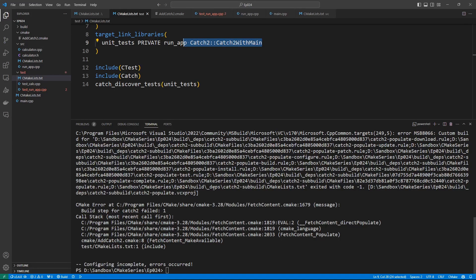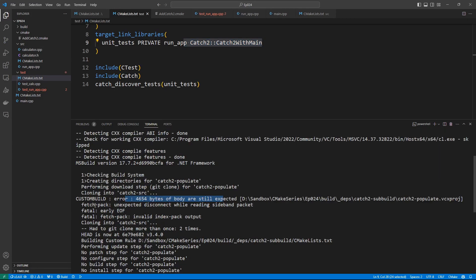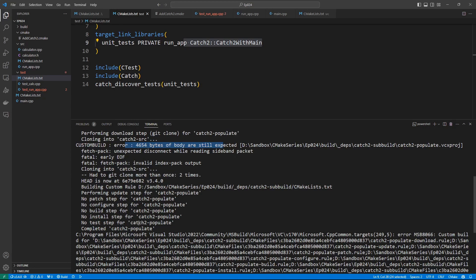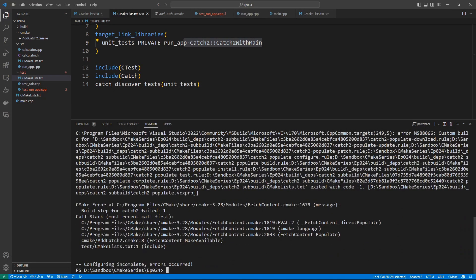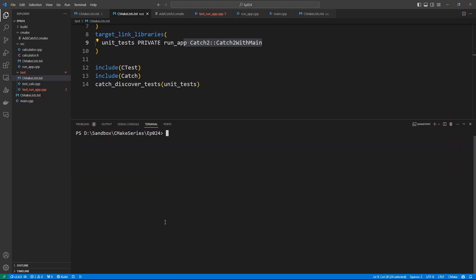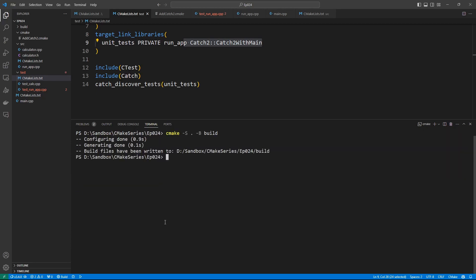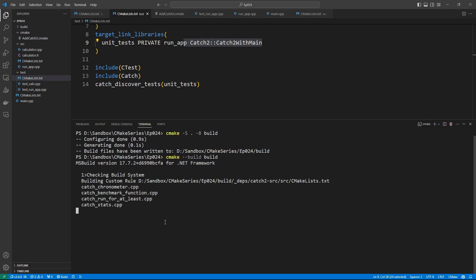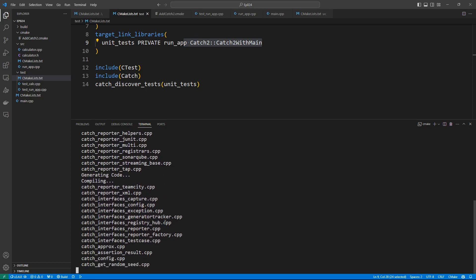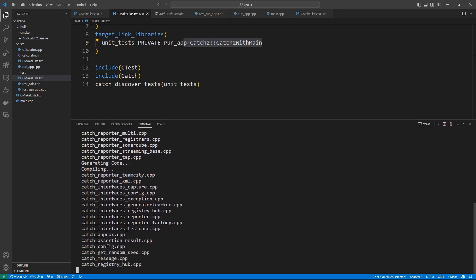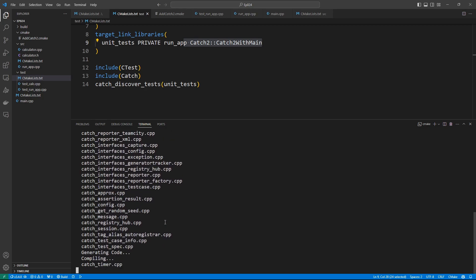There was a problem — it must have been an internet issue. Let's try to configure again and see if it goes away. Now it must have worked. Let's run cmake --build build and wait for it to finish.